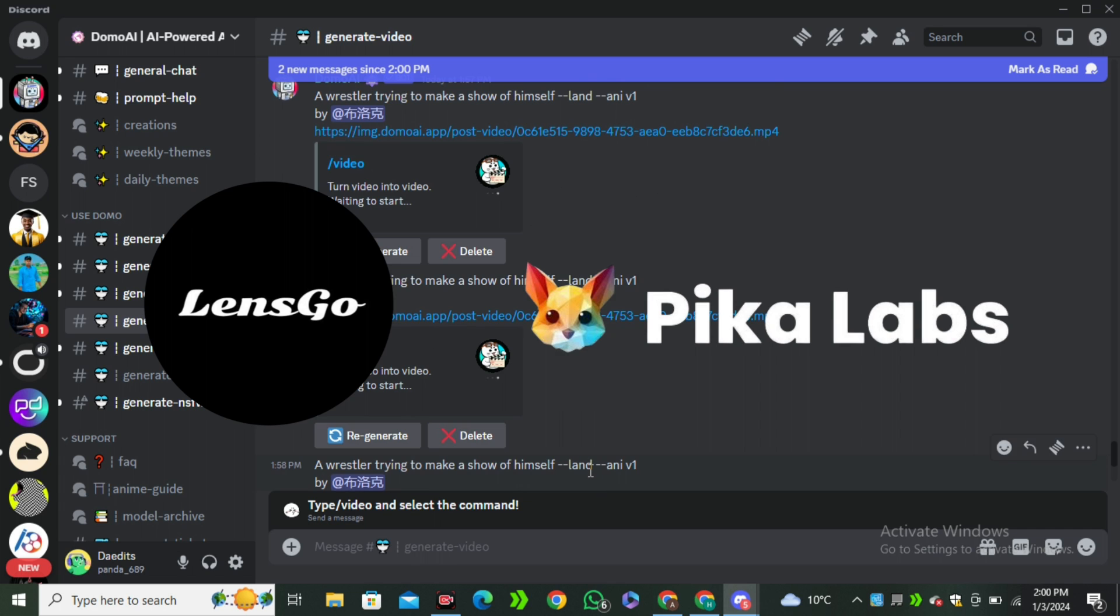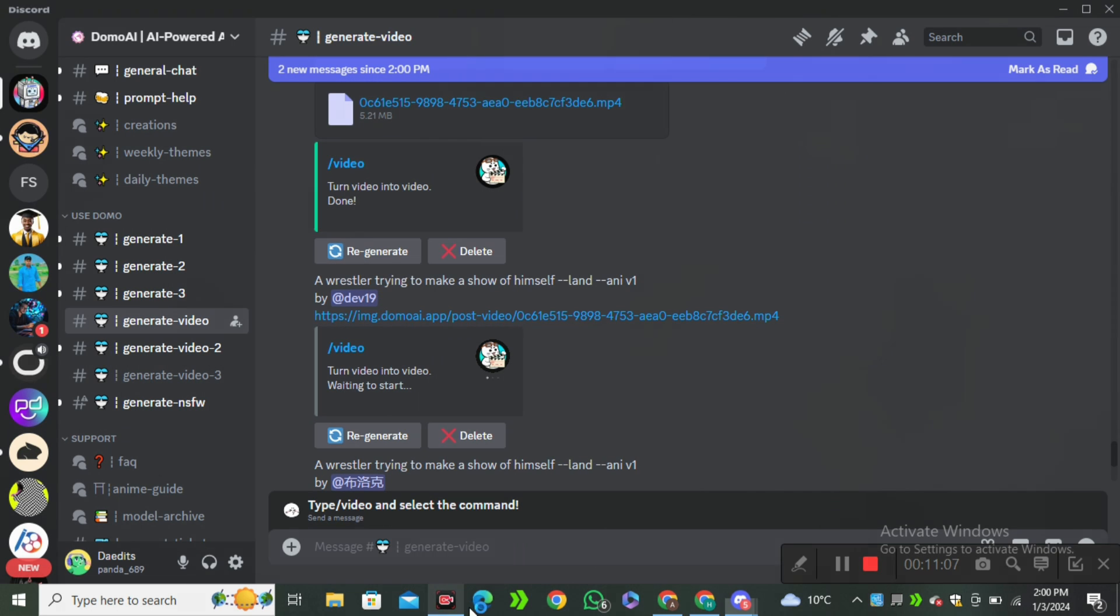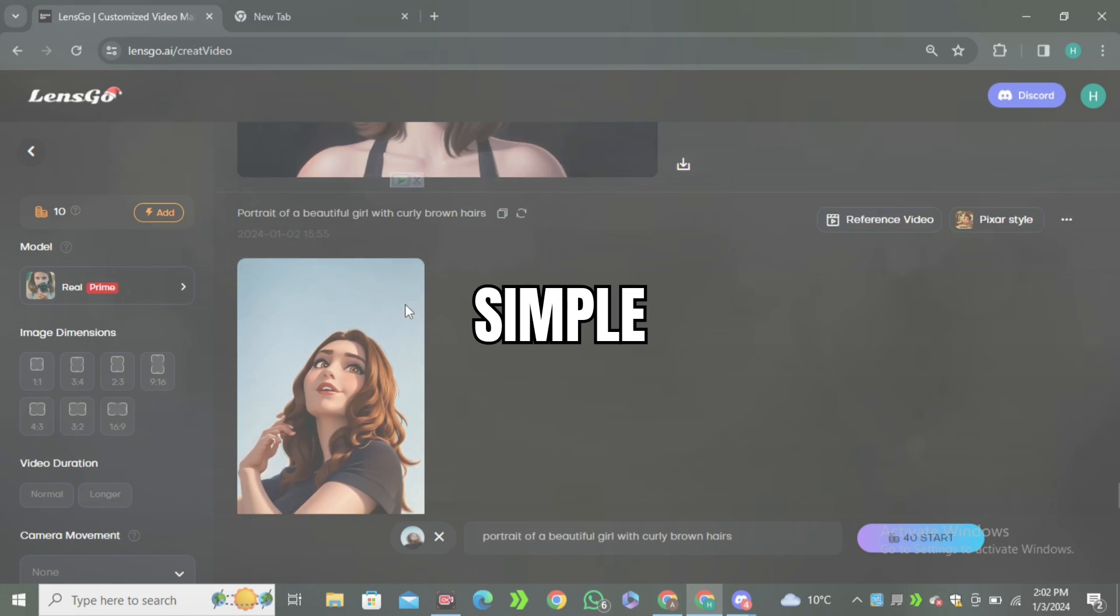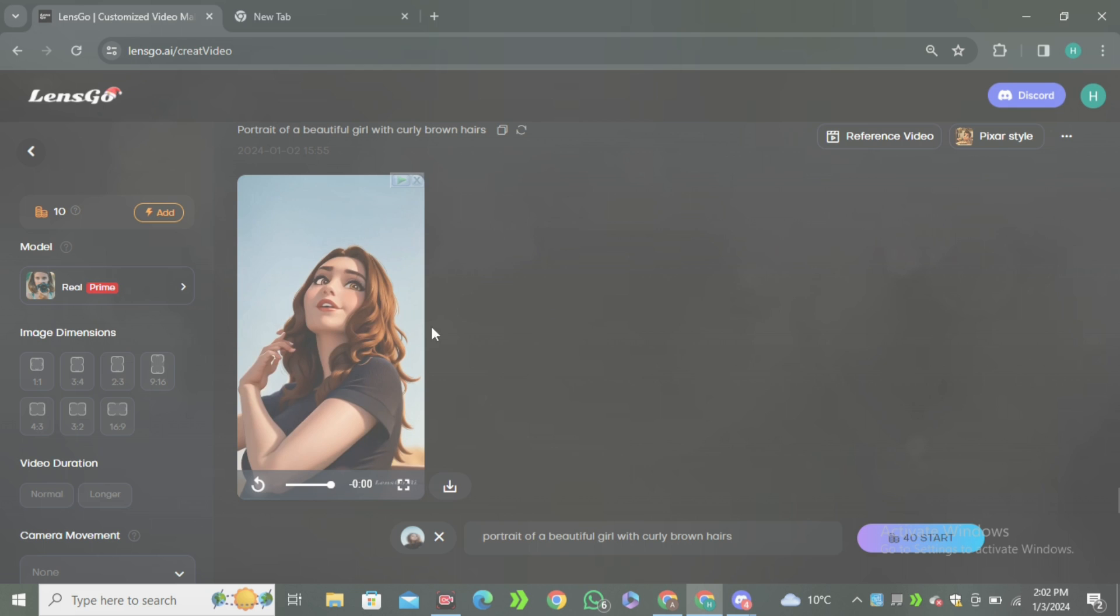So that's how you guys can convert your simple videos into animation. That's it from today. I hope you guys learned something new, and if you guys did, do give it a thumbs up and I'll see you in the next one.